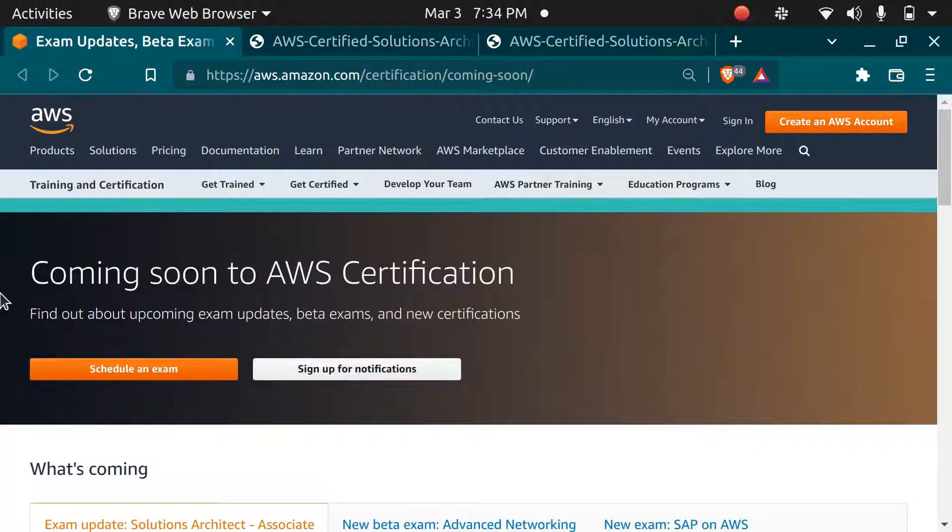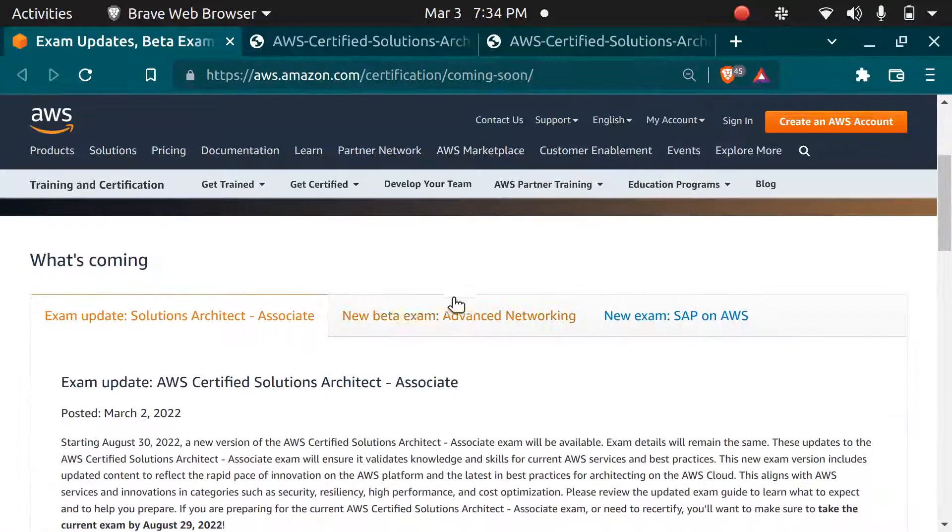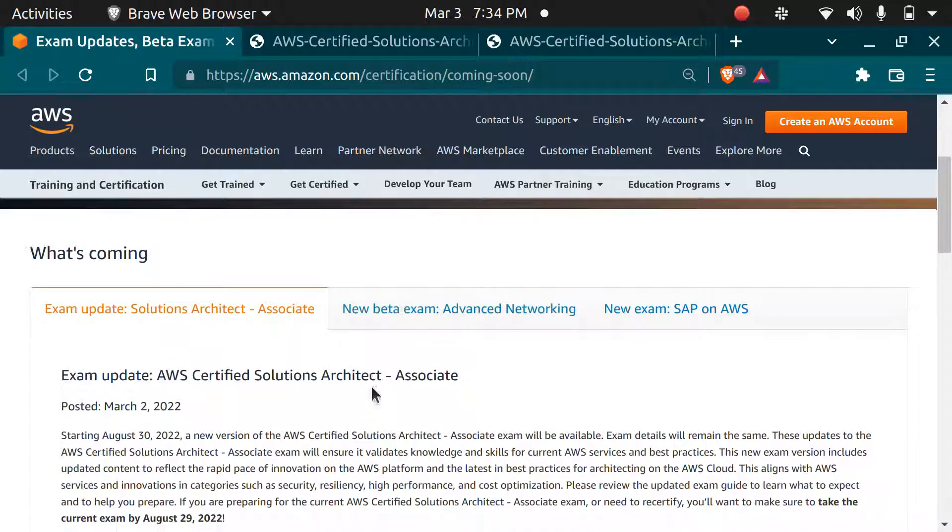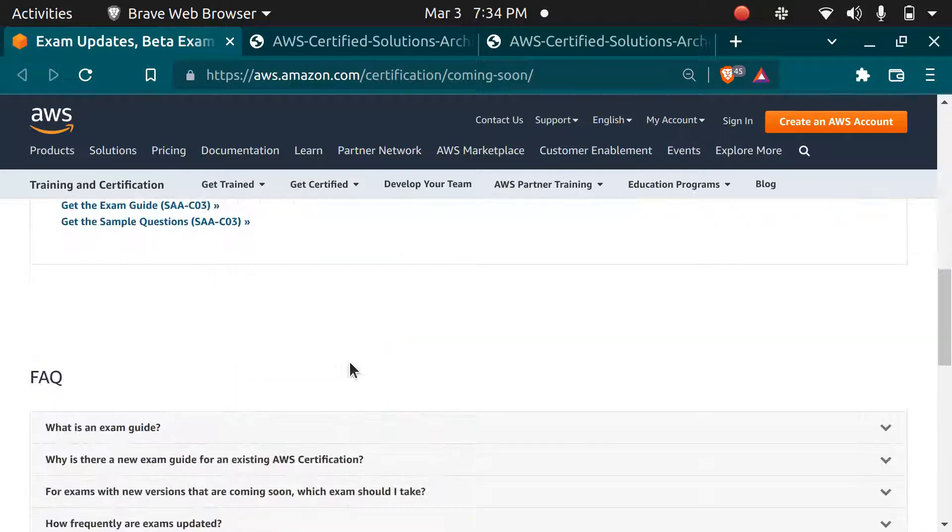The new version is going to come soon to AWS certification and you can see more information on this page.